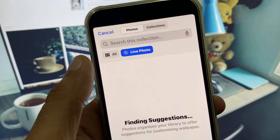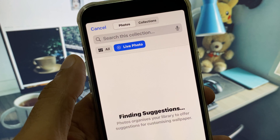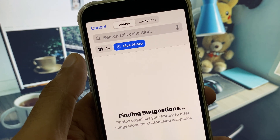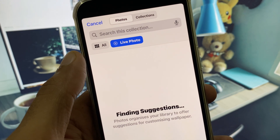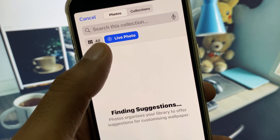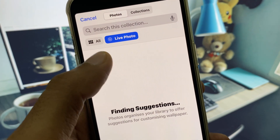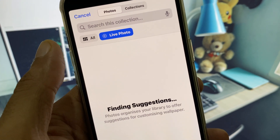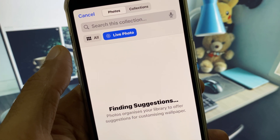Here you have to select a live photo from your gallery. If you don't have one, you need to download a live photo from any third-party website or app. After this, simply select a live photo and your problem will be fixed.